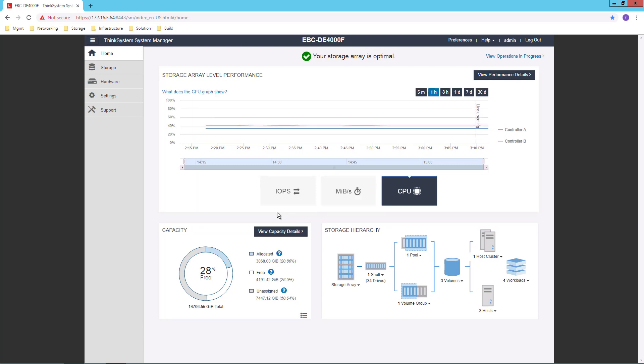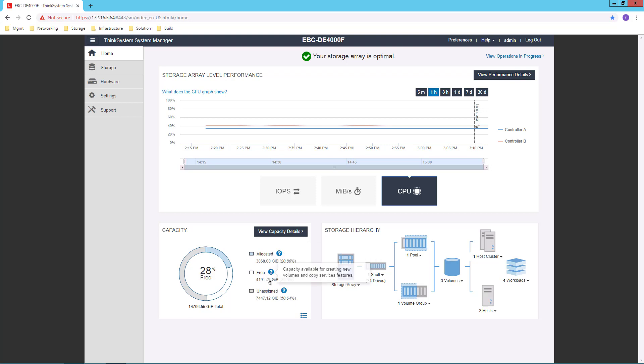Down below, I have a capacity view that shows me how much of my storage is allocated. In other words, currently dedicated to volumes and copy services features.